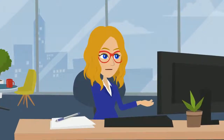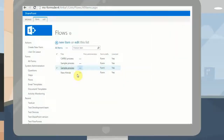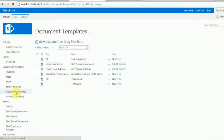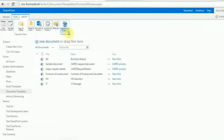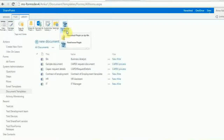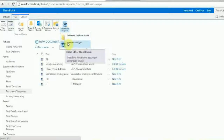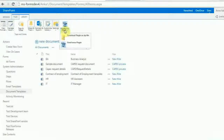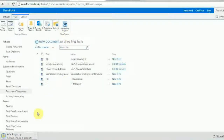Now, let's see how to install the plugin. In order to install the Flowformer plugin, navigate to the Document Templates Library on the Flowformer site. Select Library from the ribbon. The ribbon expands to display the Flowformer plugin on the right-hand side. When you expand this section, two options are displayed: Download plugin as .zip file or Flowformer plugin.